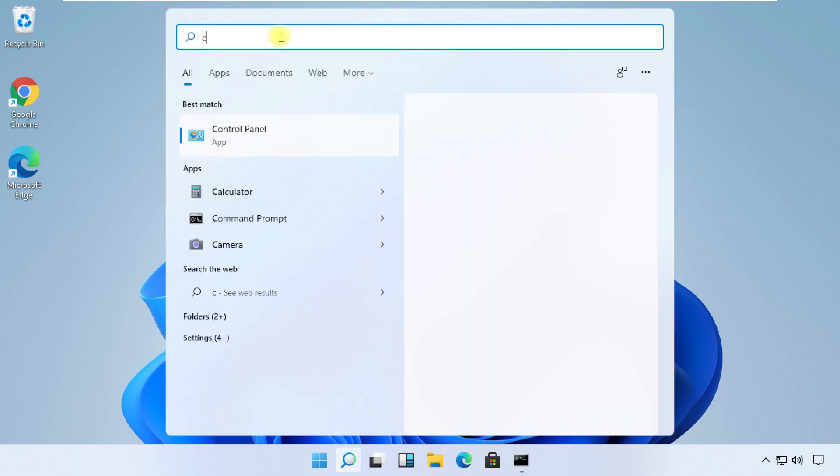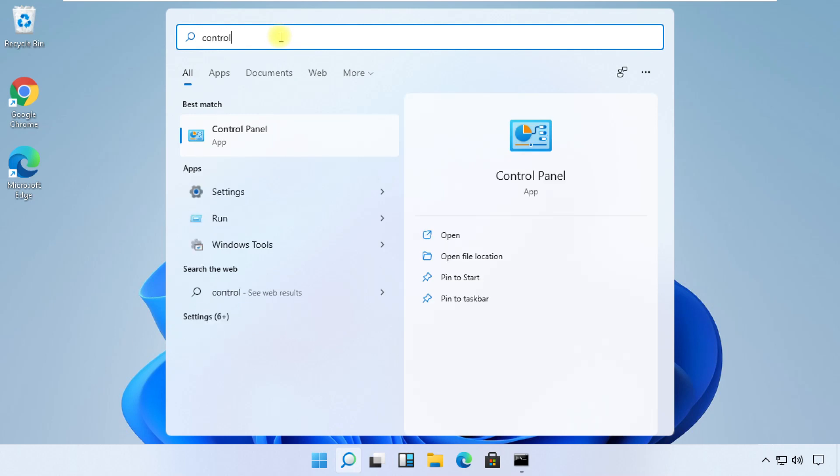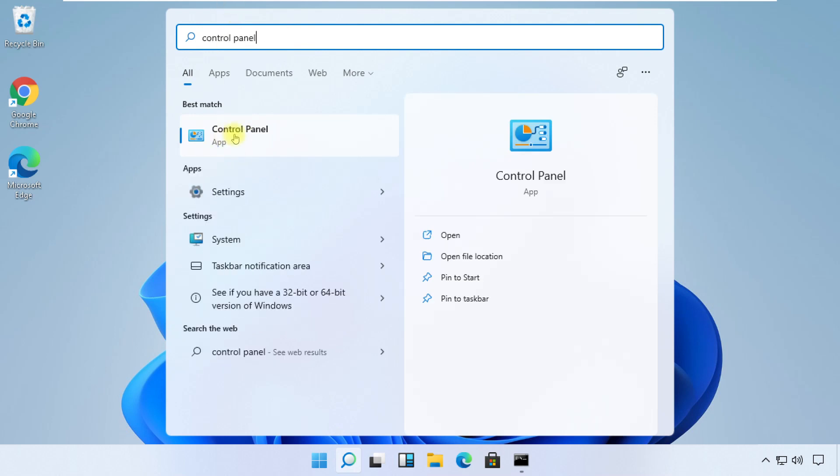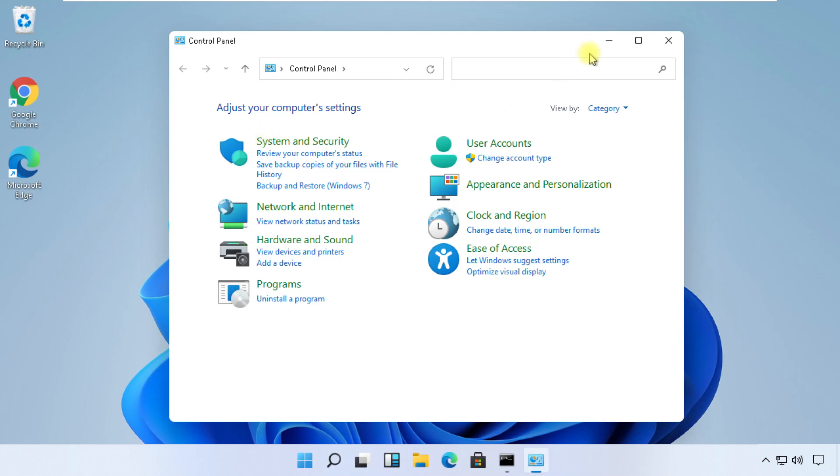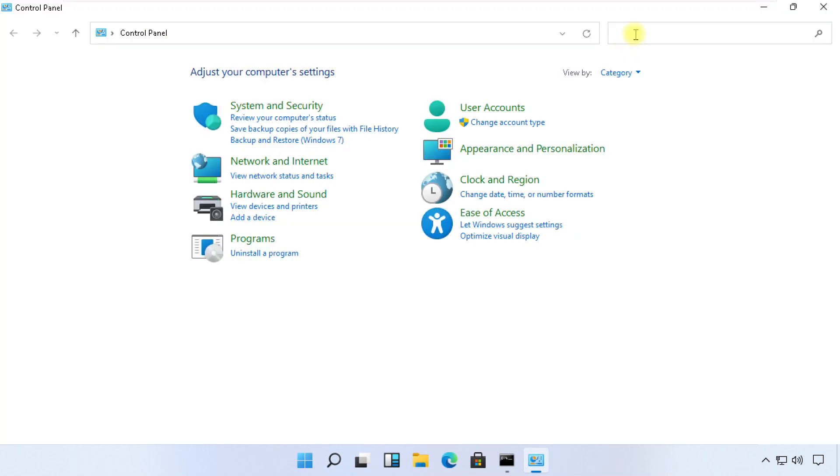Click on the search icon and search for Control Panel, then click here to open it.